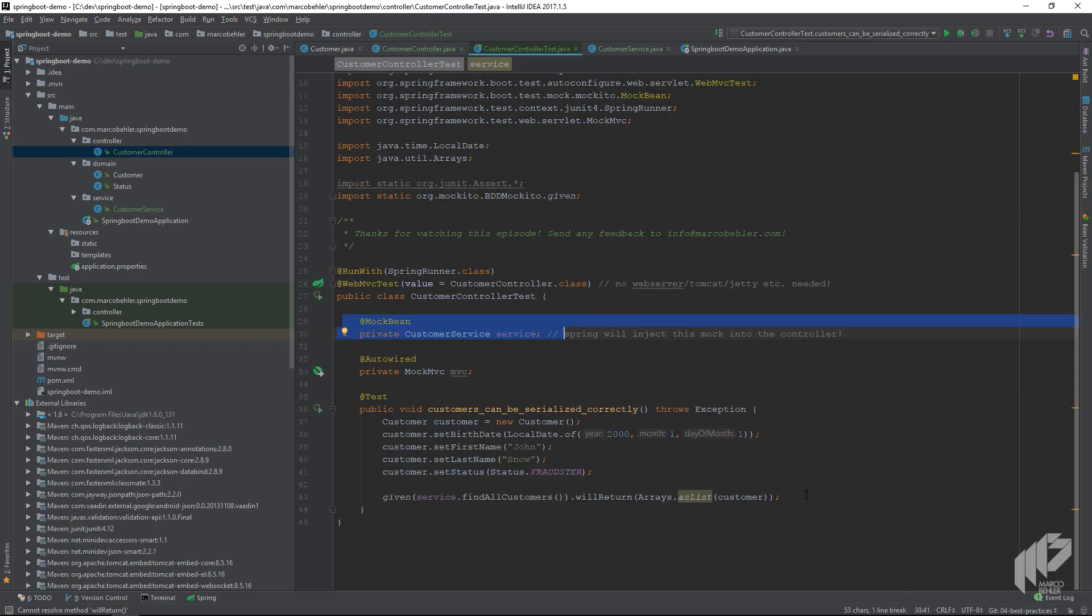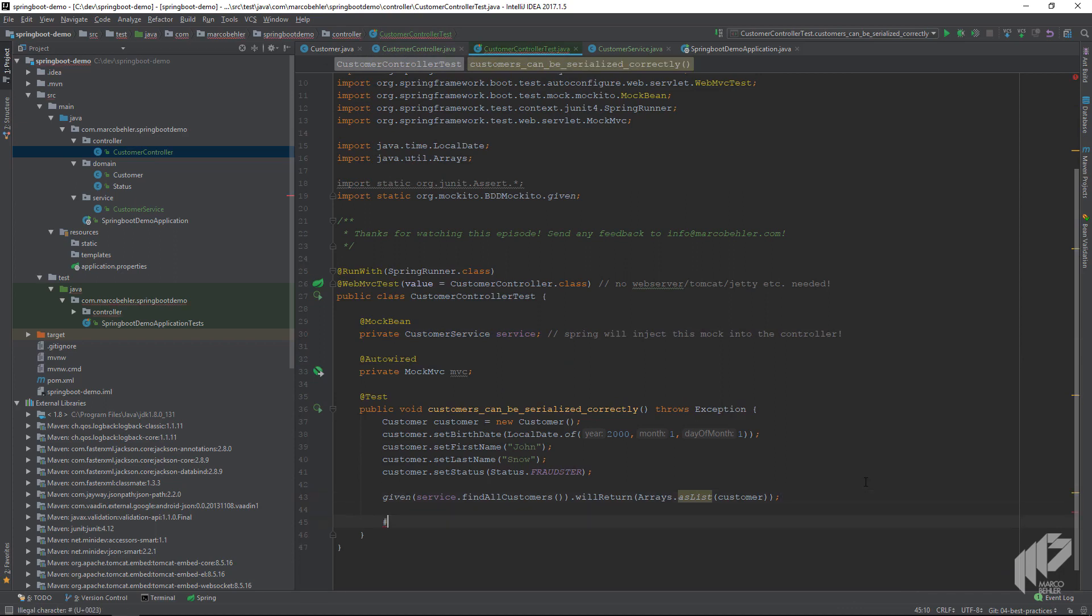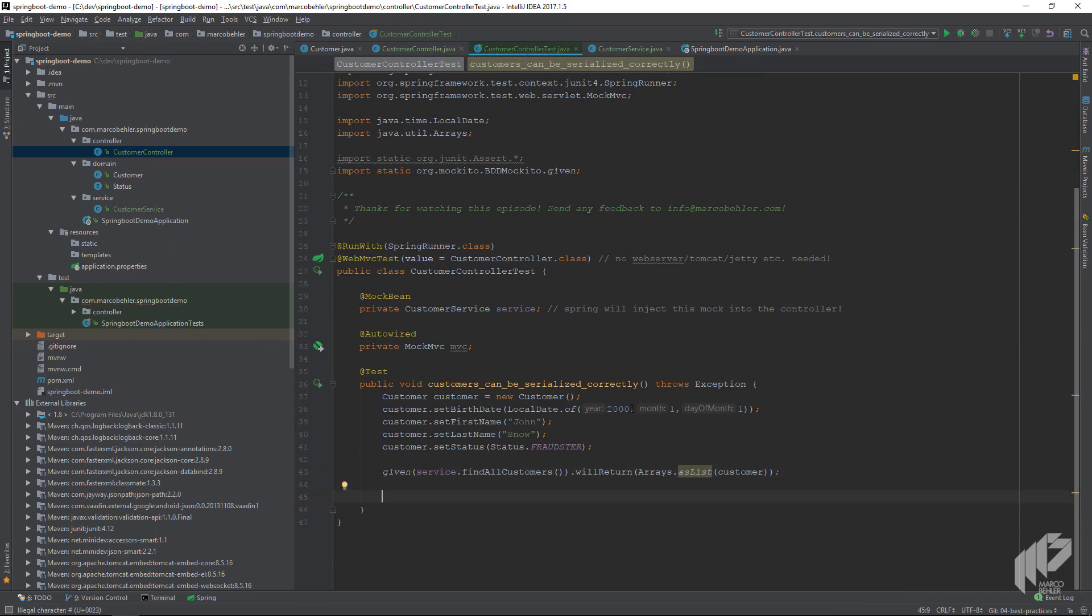Just once more, I want to emphasize I want to test the controller if the mappings are correct, the URL is okay, and if the controller can serialize and deserialize our Java object into JSON.